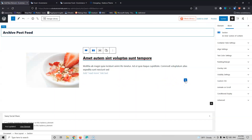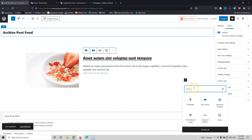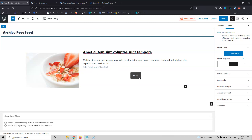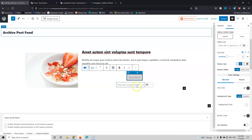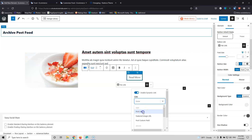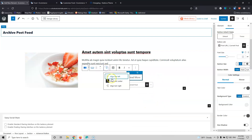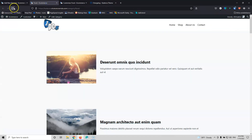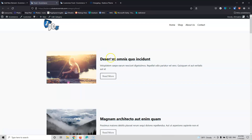Now I'm going to add a button. I'll use the Advanced Button and add the text 'Read More'. I'm going to link it using Dynamic in the link settings and select Post URL. I'll align the button to the left. I know I need to add a little bit of margin to these elements. This is how it looks at this moment.